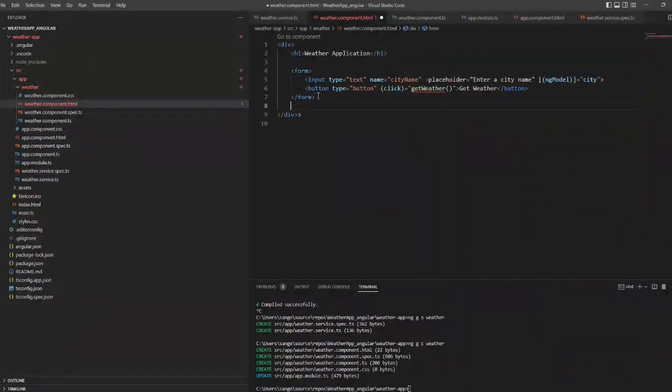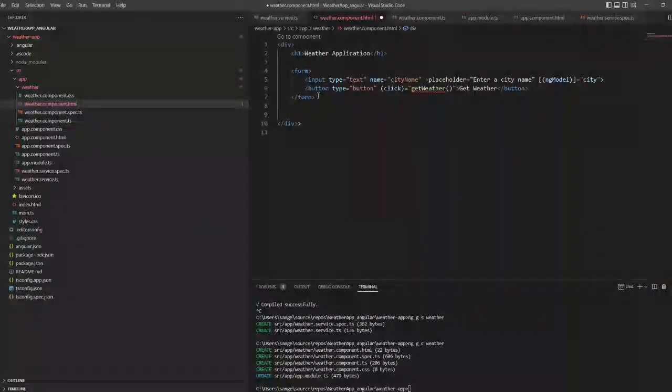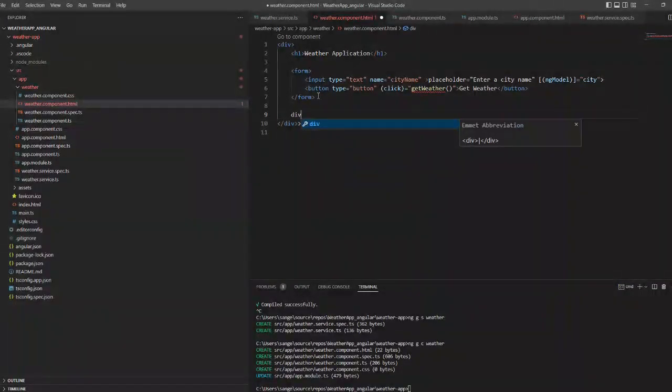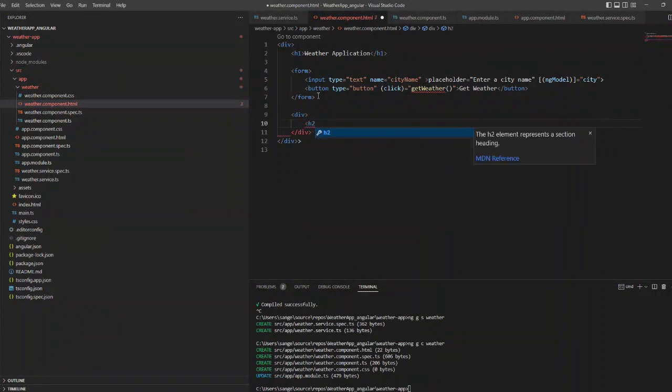So we have to create the same method in our TypeScript class of the same component.